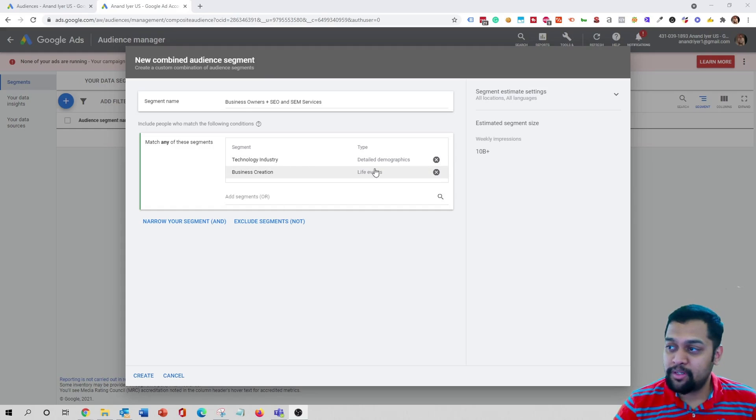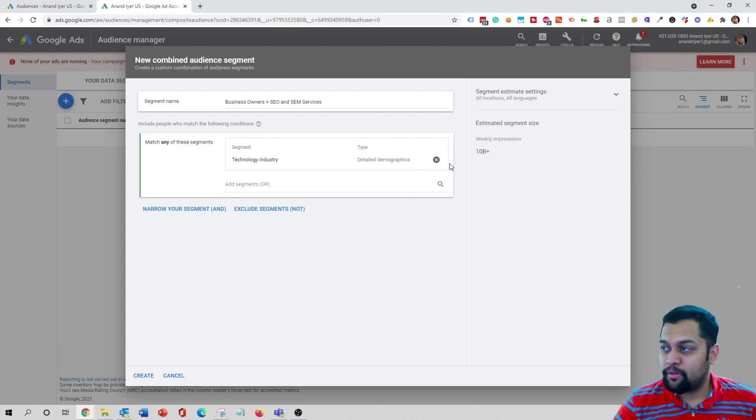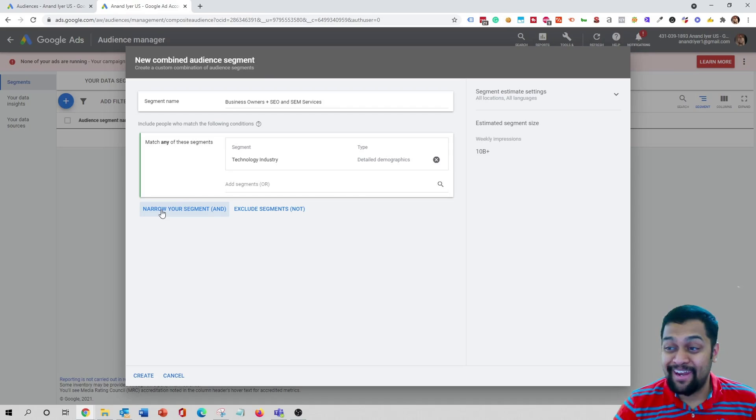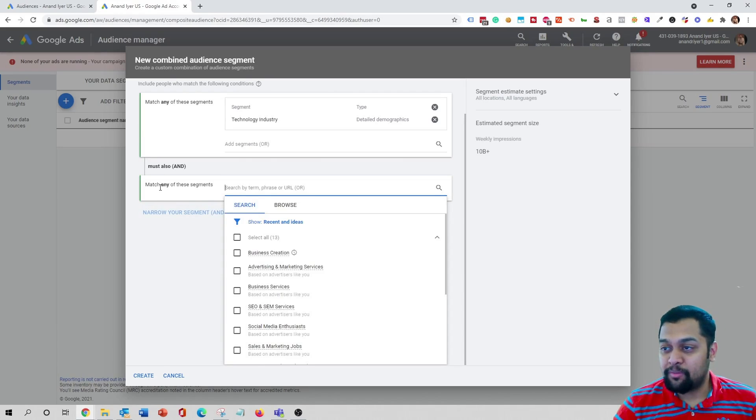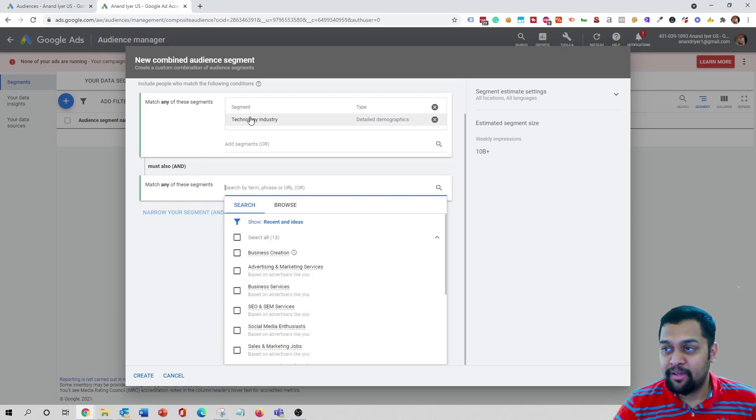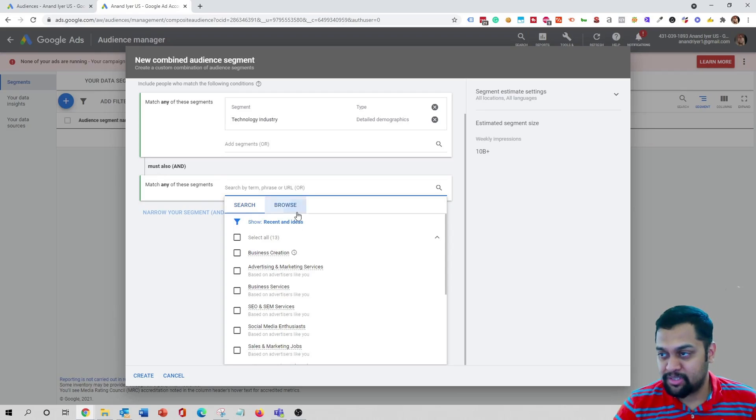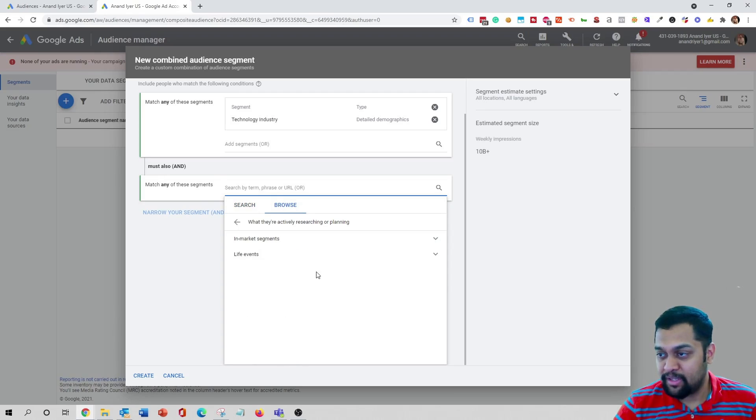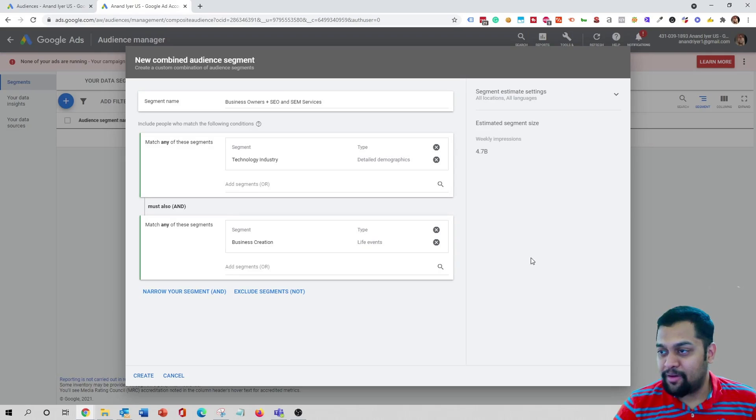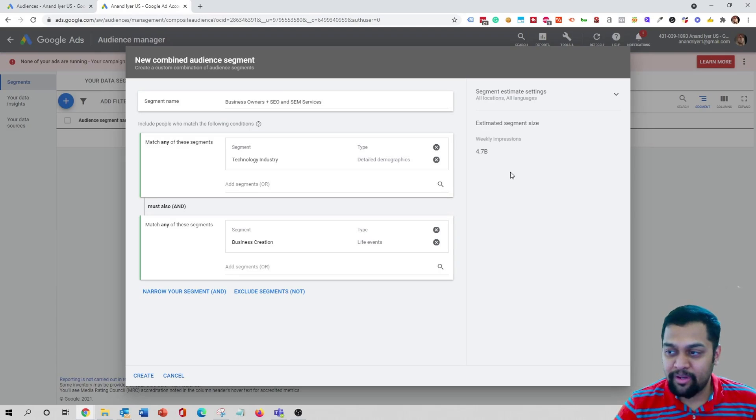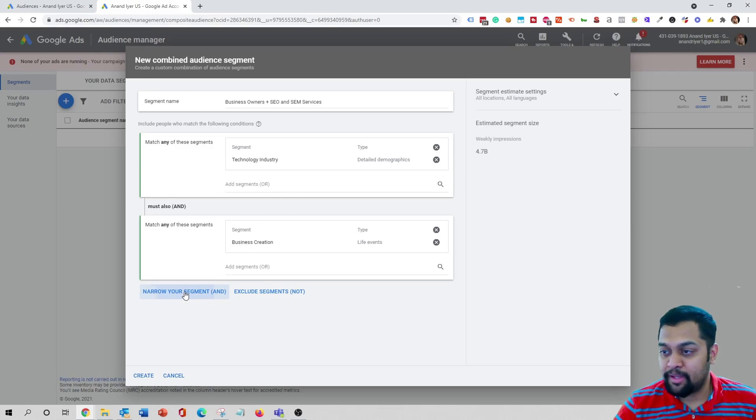Instead what we will do is cross this off and then I'm gonna say narrow your segment which is an AND condition. So I'm gonna select AND which basically says your audience needs to match this criteria and must also match the second criteria which is life events business creation. So now as you can see your impressions are going down. I'm gonna add one more condition over here and then say narrow your segment.